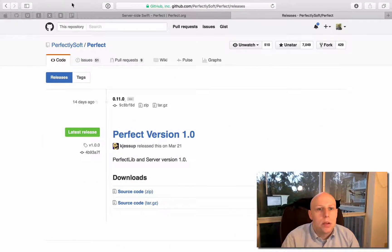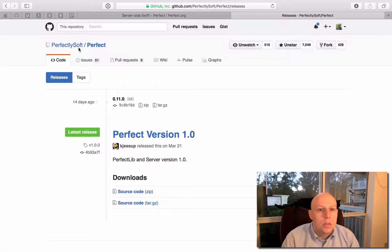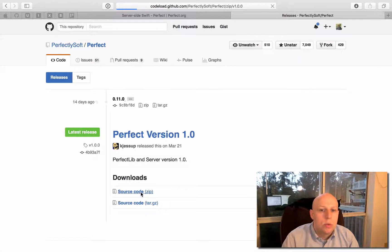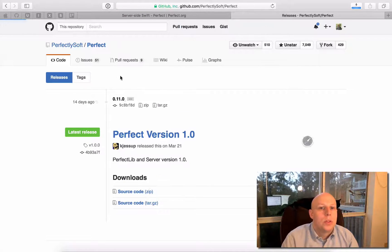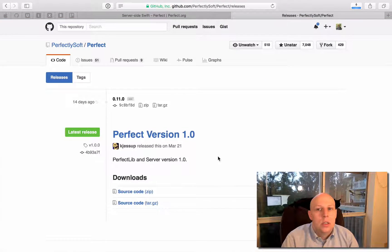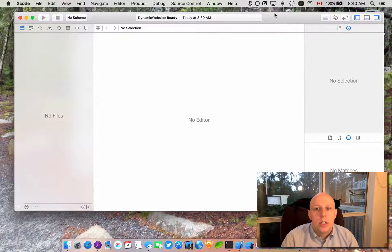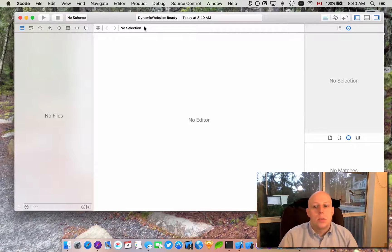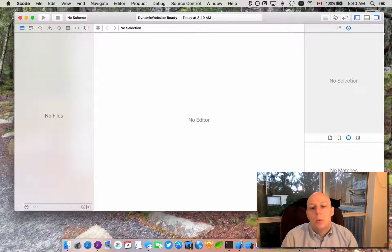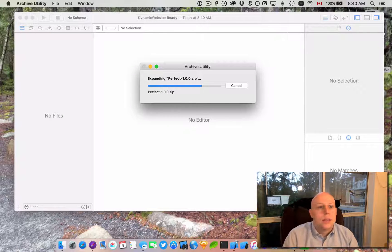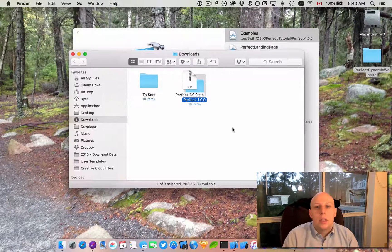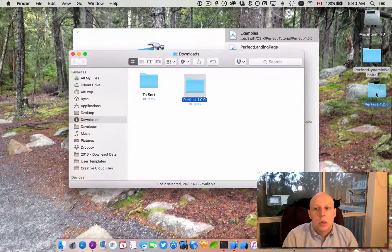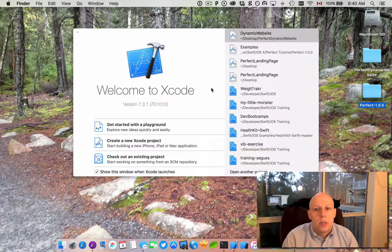So here I am at Perfectly Soft Perfect in Git and I've just opened the releases and I'm just going to grab the source code for version one. That's right here under Perfect, under releases, source code for version one. The reason I'm doing that on this video is to make sure everybody has the same tools to work with. Once you get into Perfect and you start cloning repositories, they've gone ahead and separated everything for Swift 3. They're still making changes so I'm going to go ahead and put that over here on the desktop.